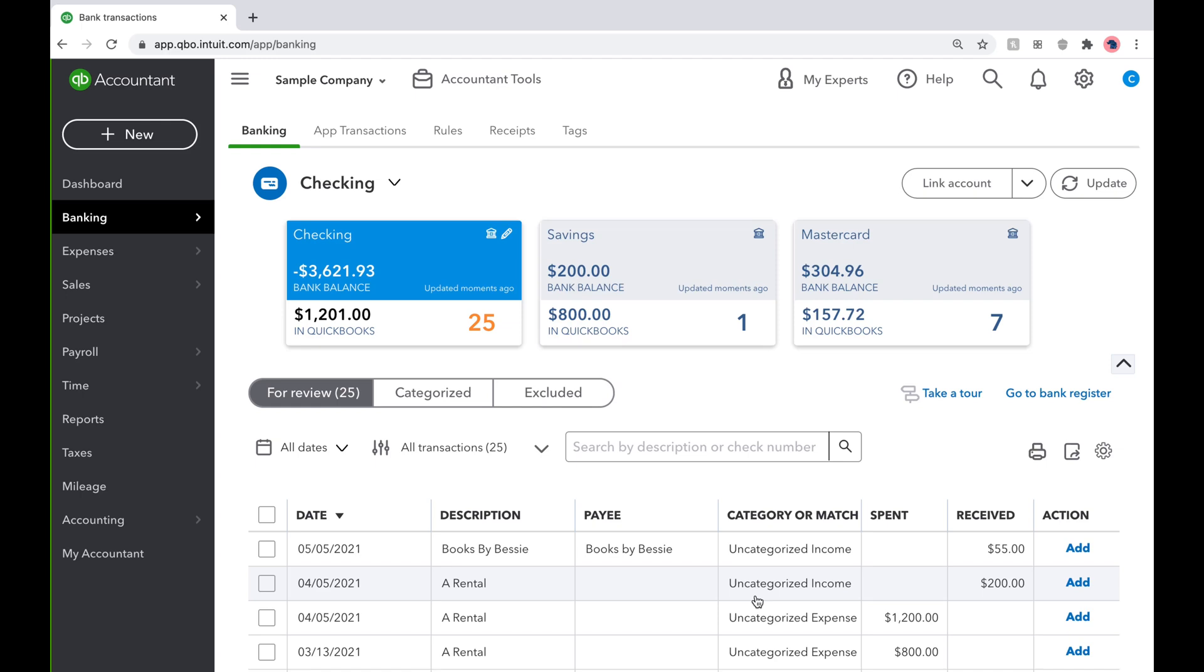Hi everyone! OneBooks is back with QuickBooks Tips and Tricks, and today we will be going over how to batch add transactions on the Banking tab.